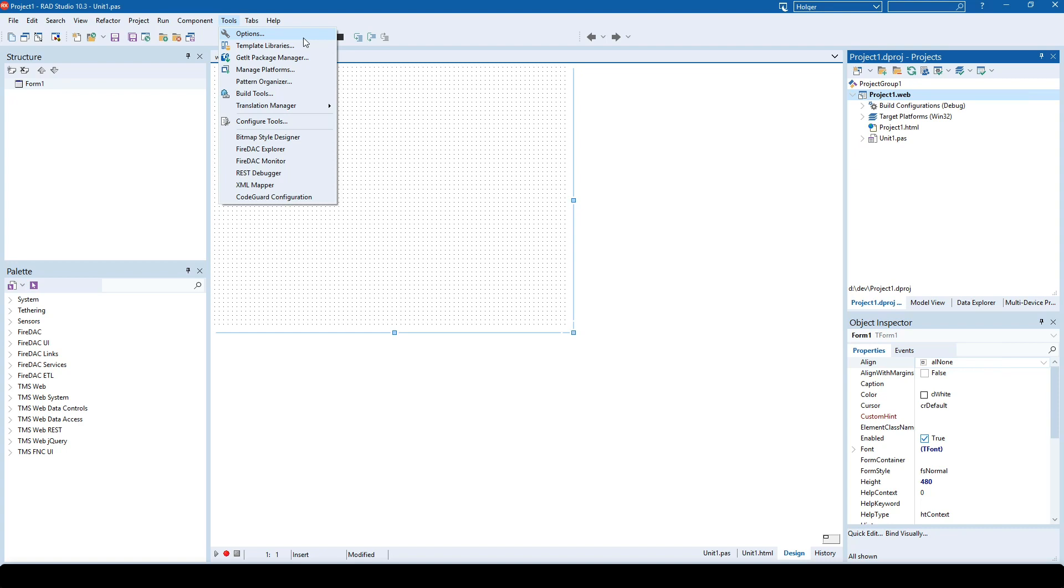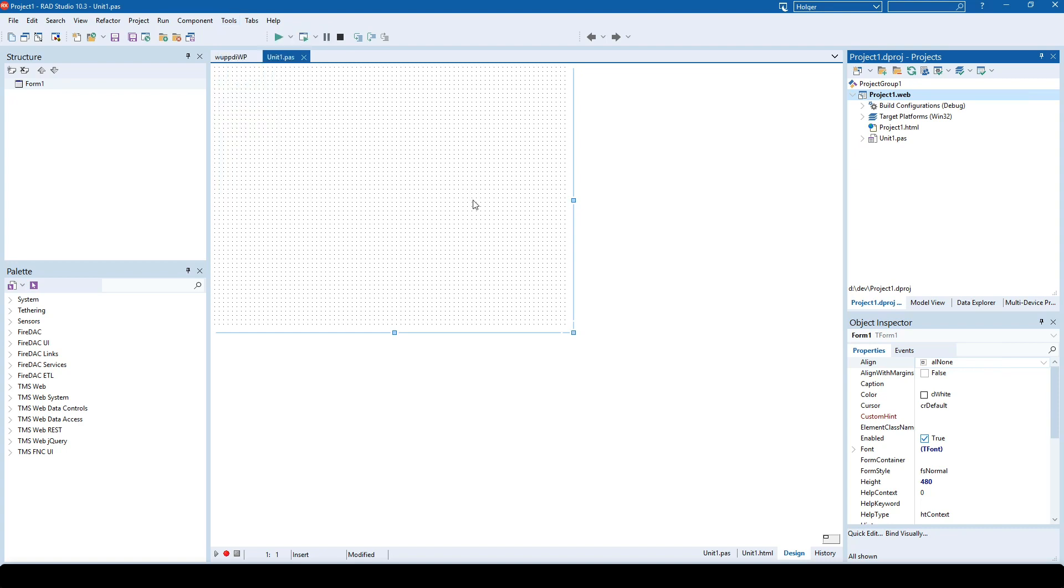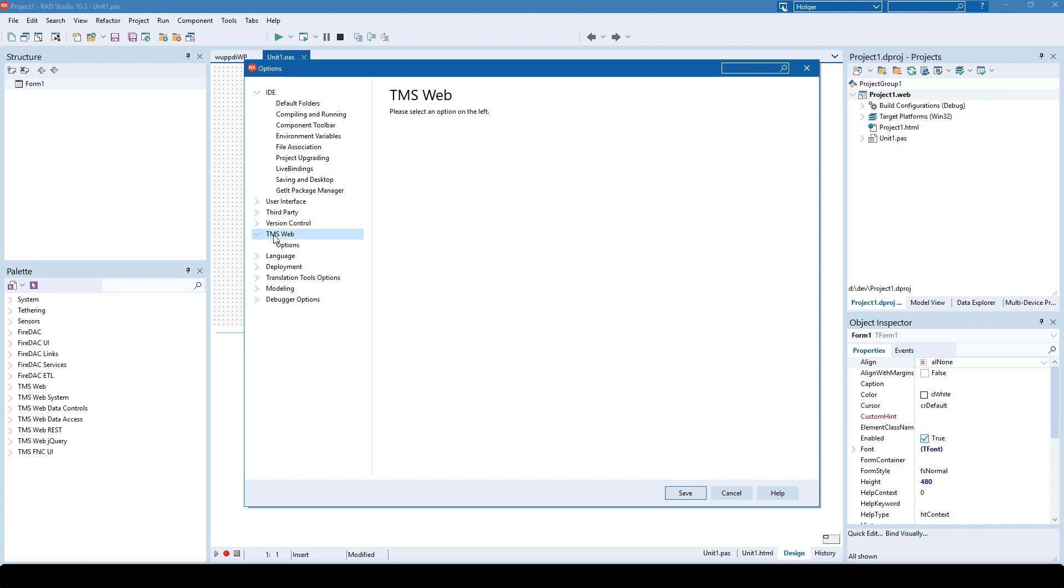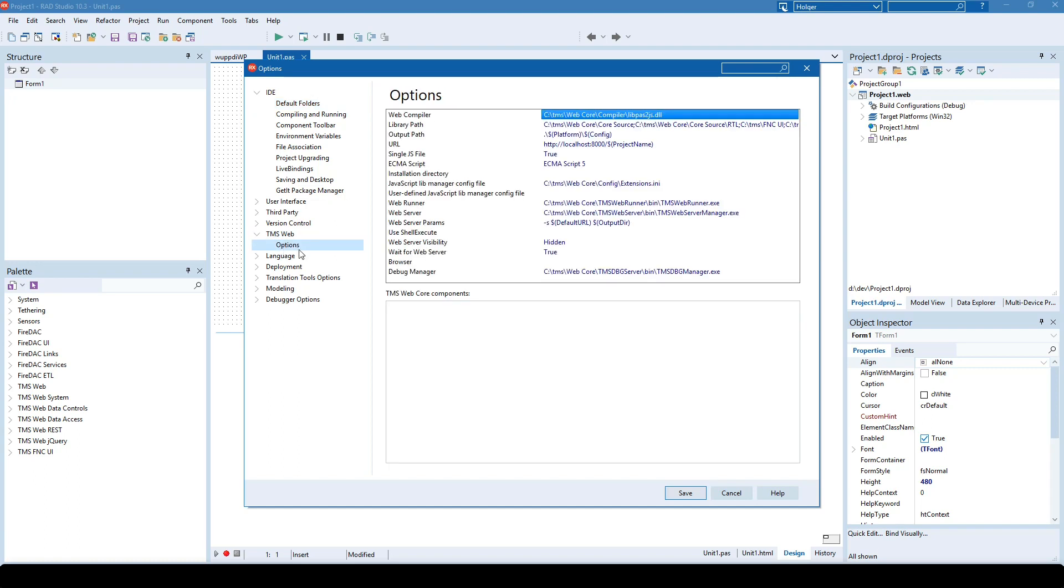The biggest work had to be done in the tools options dialogue. Embarcadero completely reworked this dialogue with search and reorganizing all the categories. TMS Web still gets its own category and integrates nicely into the new layout.